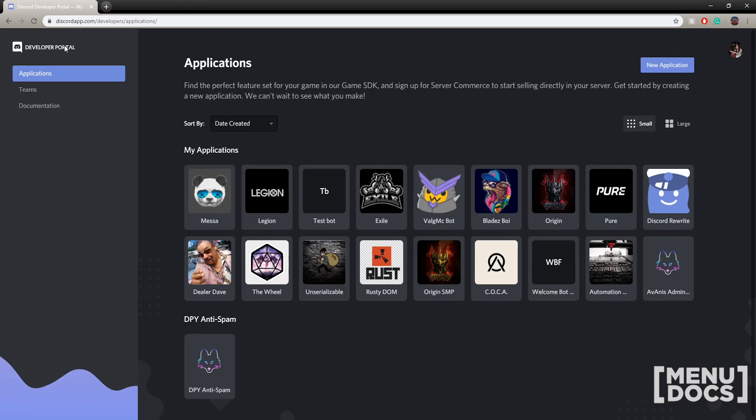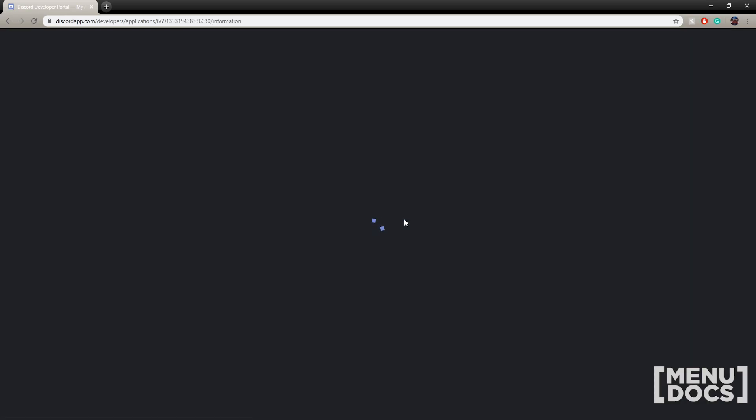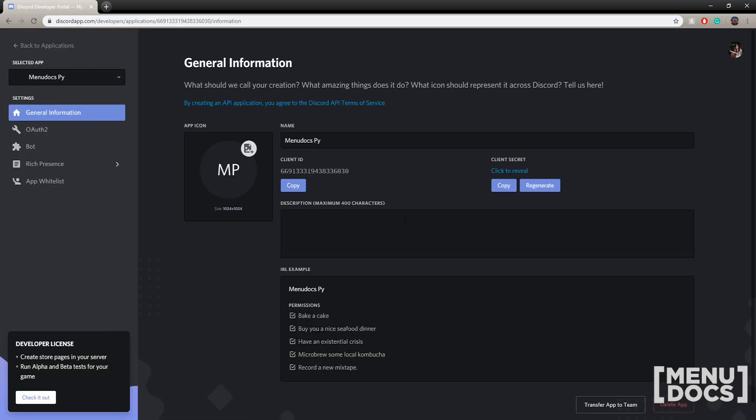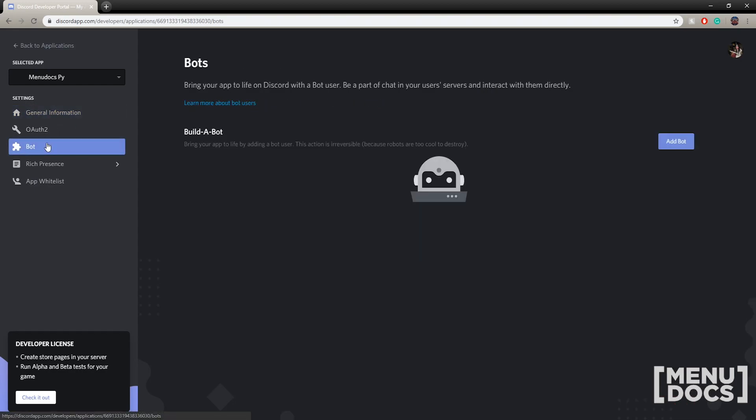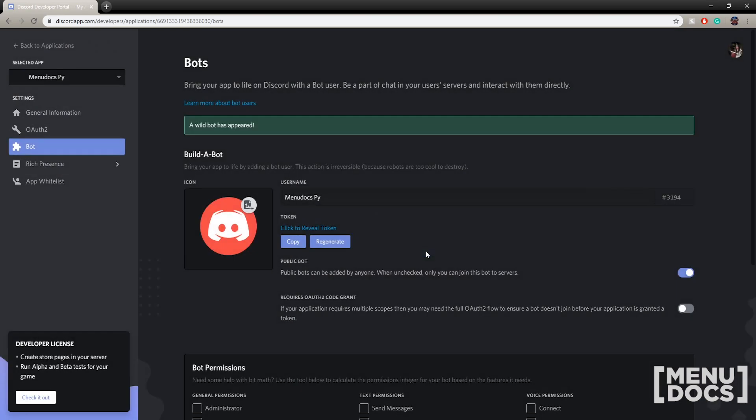Once you've done that, just pop over to the Discord developer applications area. You will need to log in with your Discord account. After that you'll find yourself on a screen like this. Click new application, enter the name, hit enter. Now we are in the general information tab. We're just going to create a bot in the bot settings on the left. Add a bot, click yes, and now we have a bot.